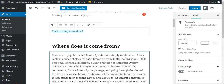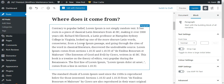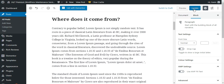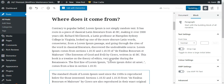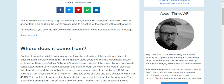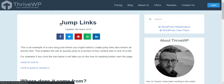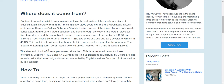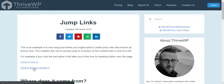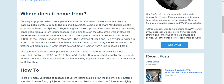That's created the link, but at the moment if it were clicked it wouldn't do anything because you need the second part. We can demonstrate that — if we update the page and refresh, clicking 'jump to how-to' takes us to that section, but clicking 'jump to section 2' won't take us anywhere, because we haven't finished adding the code for that section.